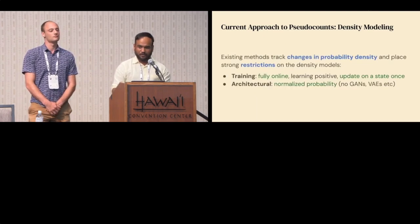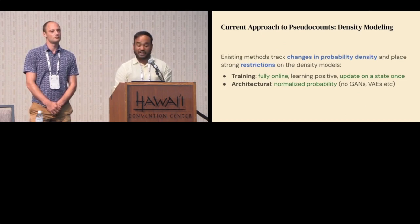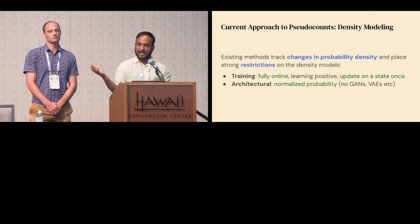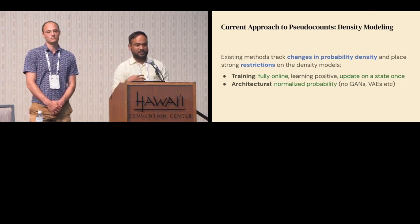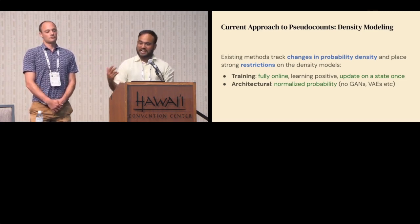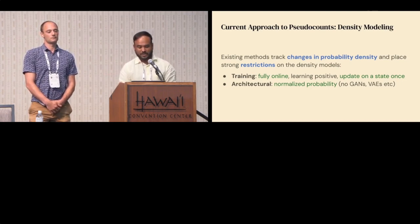This change in probability density, through some really clever math, can be turned into a pseudo count estimation. Although this is very elegant, it has some key challenges. Particularly, the relationship between changes in probability density and pseudo counts is very fragile and requires a lot of assumptions on both the training dynamics and the architectures you're allowed to use.